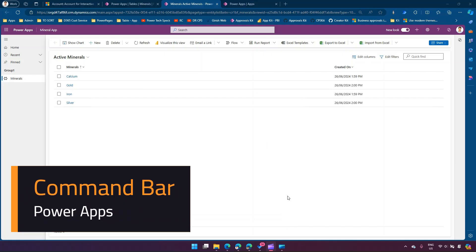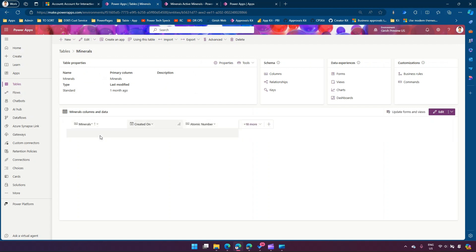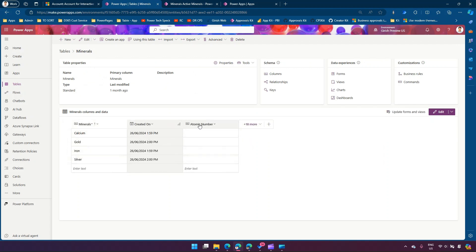In this video I'm going to talk about command bar and how we can edit command bar for our custom application. This is a very simple example. I have a table named 'minerals' and it has four different records with a mineral column and atomic number column.